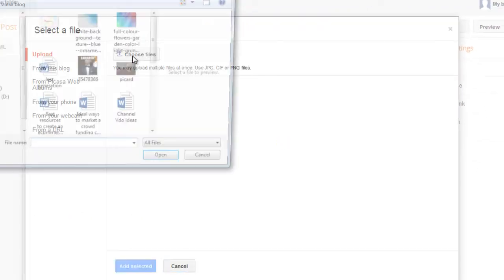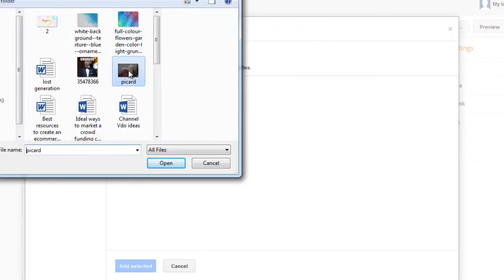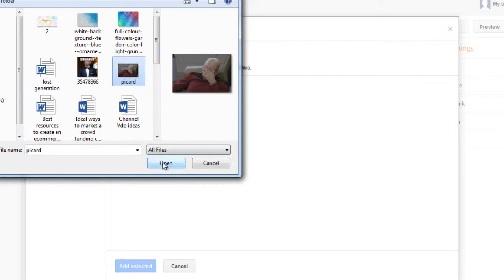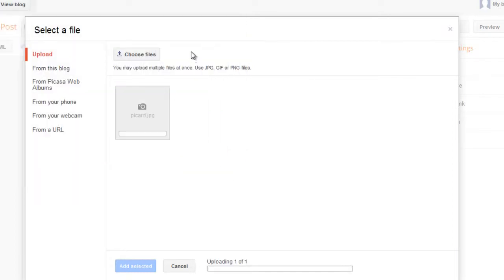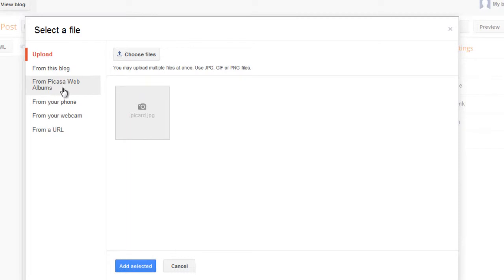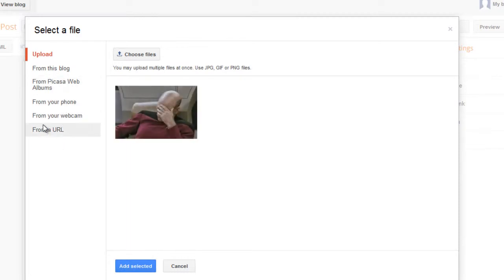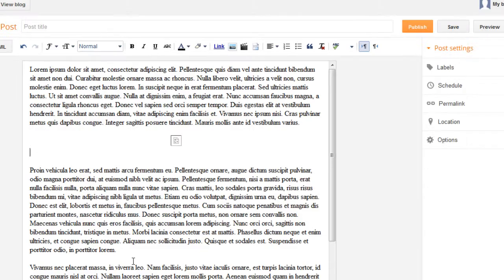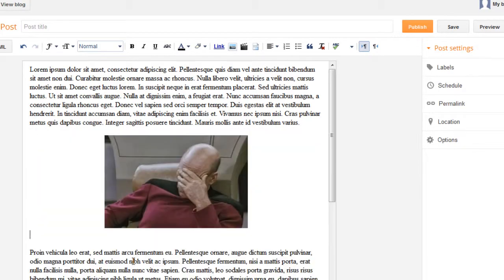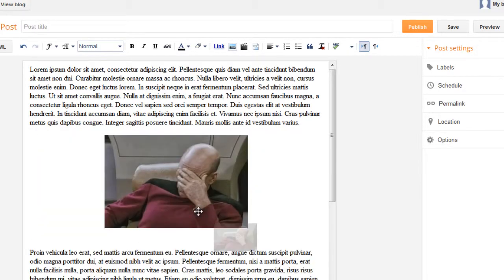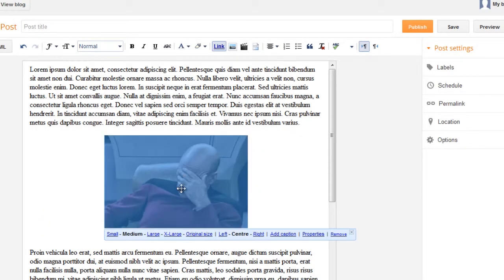Choose an image. Choose an image from your computer. You can also choose an image from your Picasa web album or from a URL also. Add image.